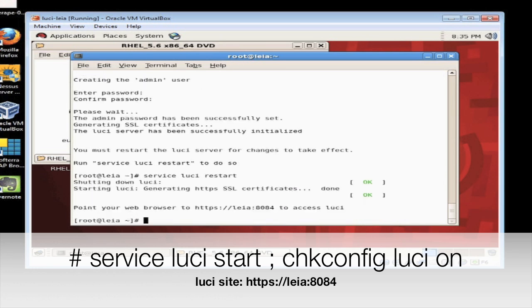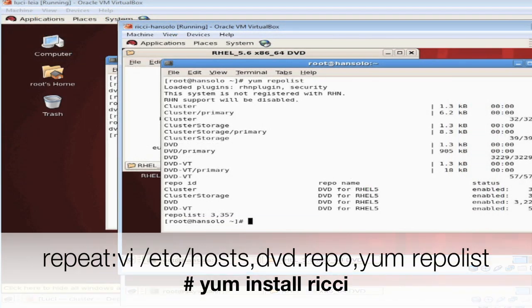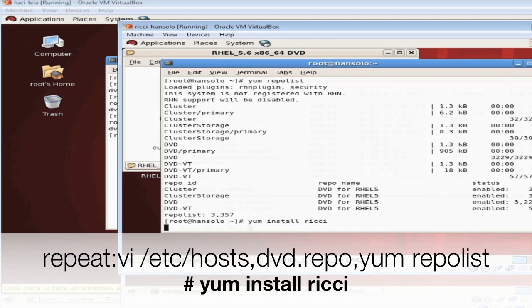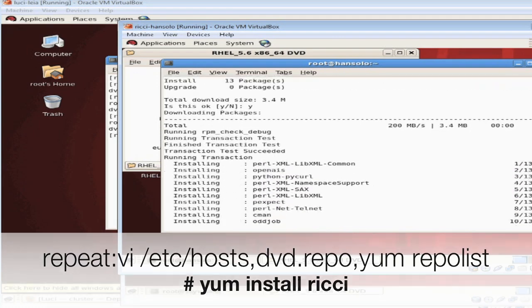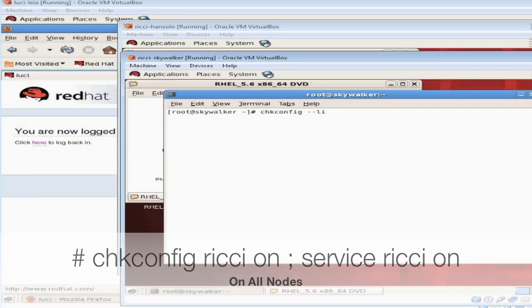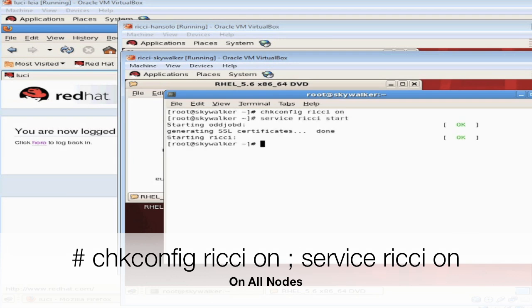In my example the Luci server is known as Leia and she'll be managing Han Solo and Skywalker. On each of the nodes we plan on putting in the cluster go ahead and add those /etc/hosts files, create the DVD repo file, and now we're going to do the yum install ricci command as seen on the screen. On each of the nodes we're going to turn on the Ricci command and start up that service.